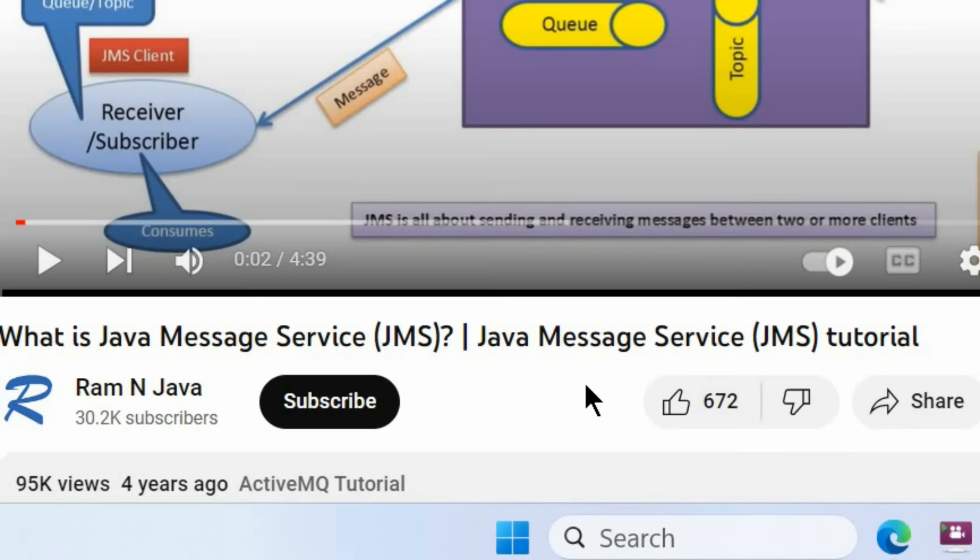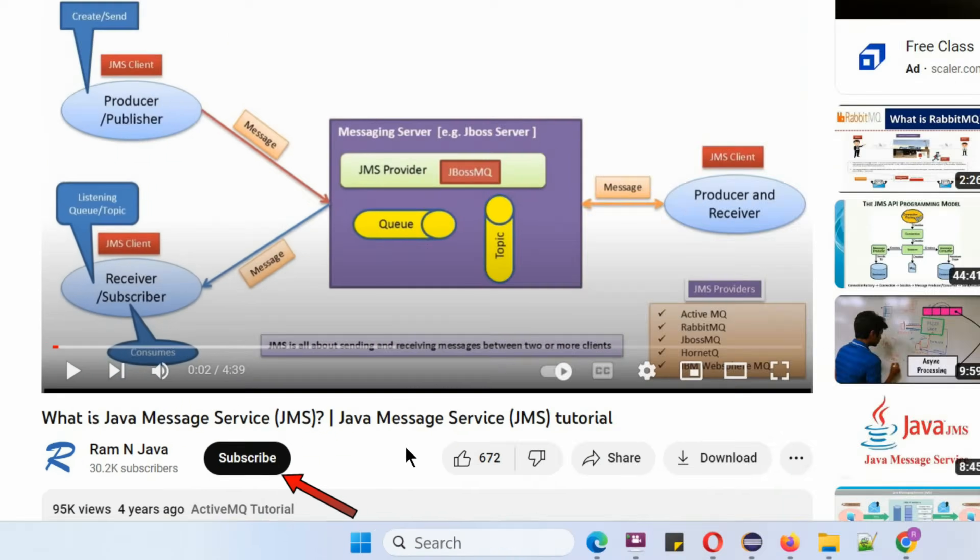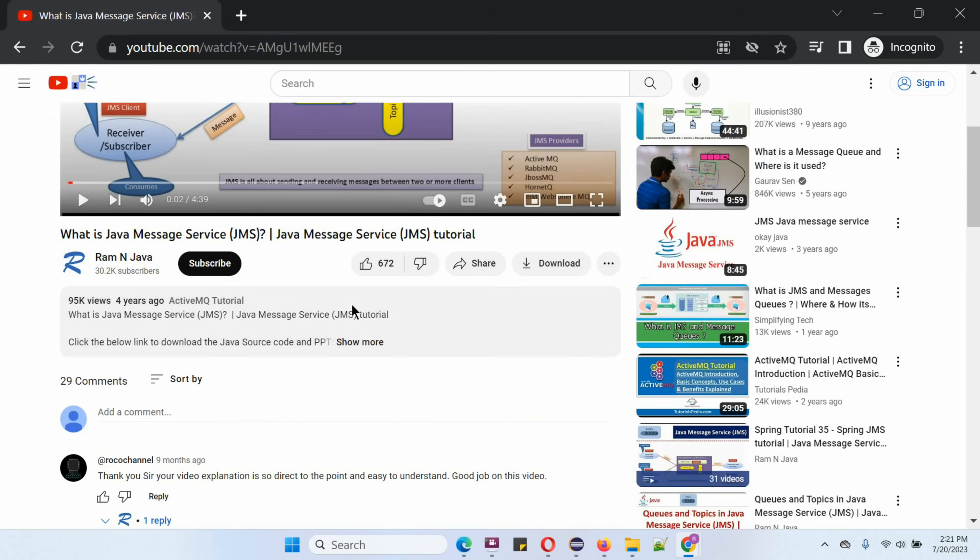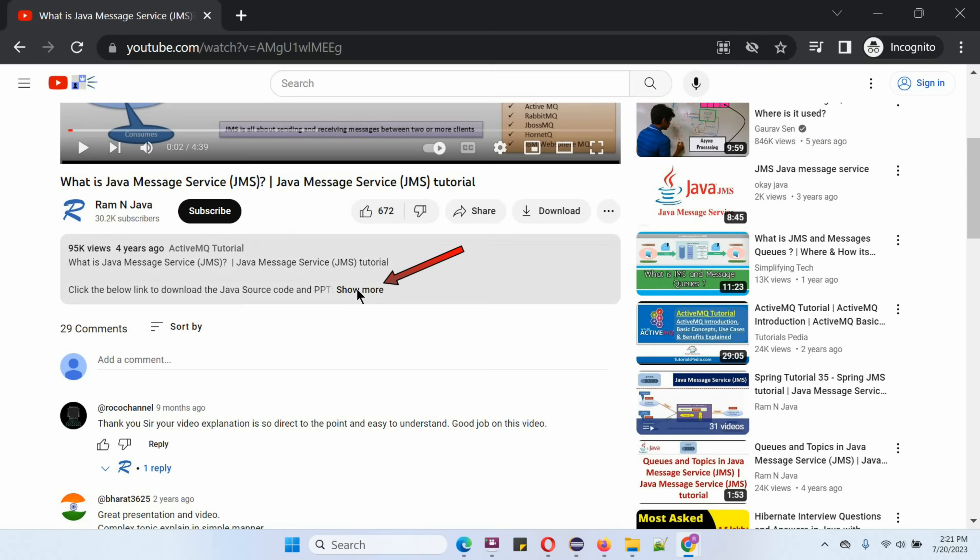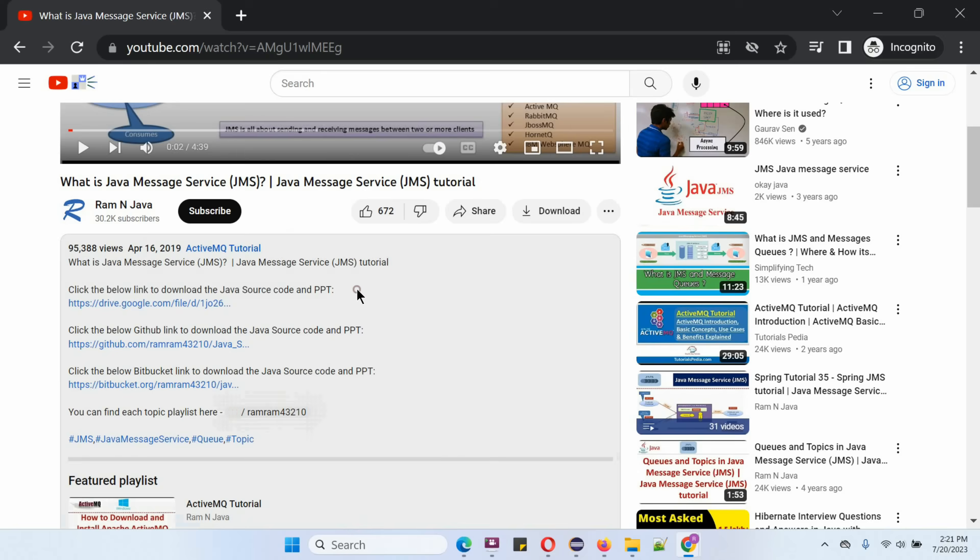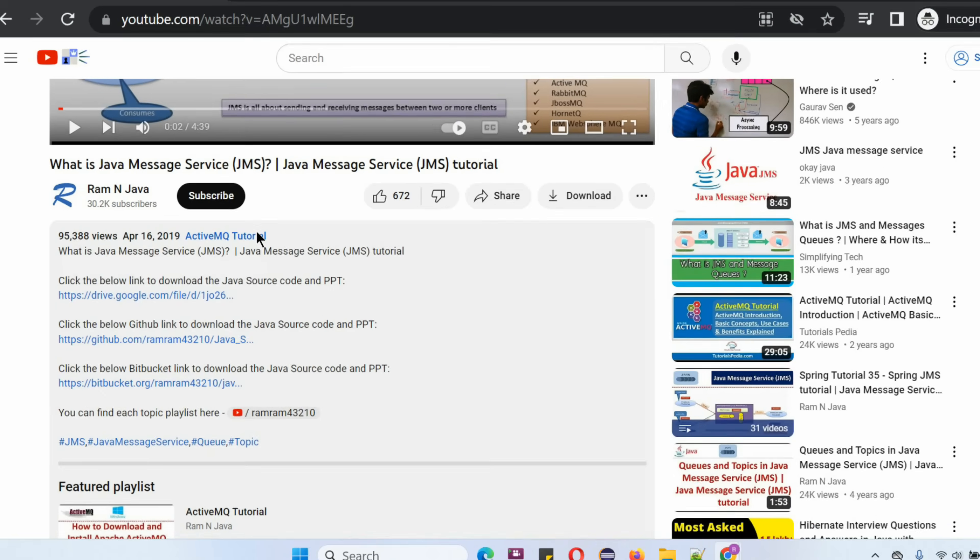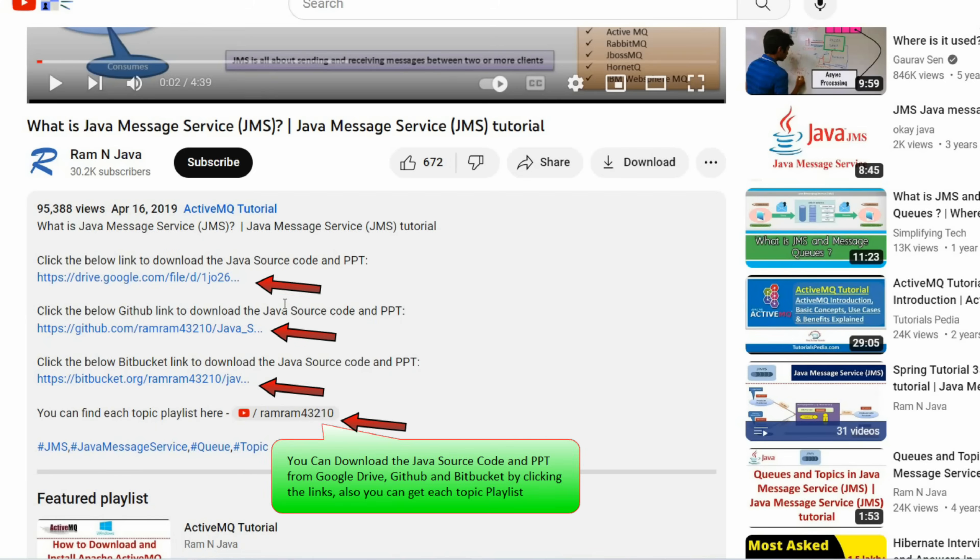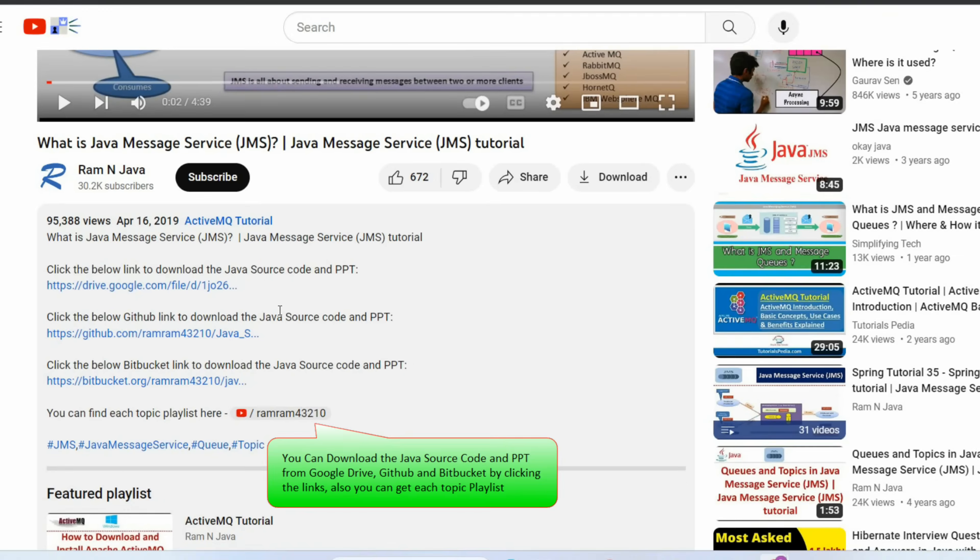If you like this video, please click on the like button and please subscribe to my channel. You can get Java source code and PowerPoint presentation for each and every video. You can see it in the description section of the video. Click on show more and here you can see the description and the links to download source code and PowerPoint presentation.